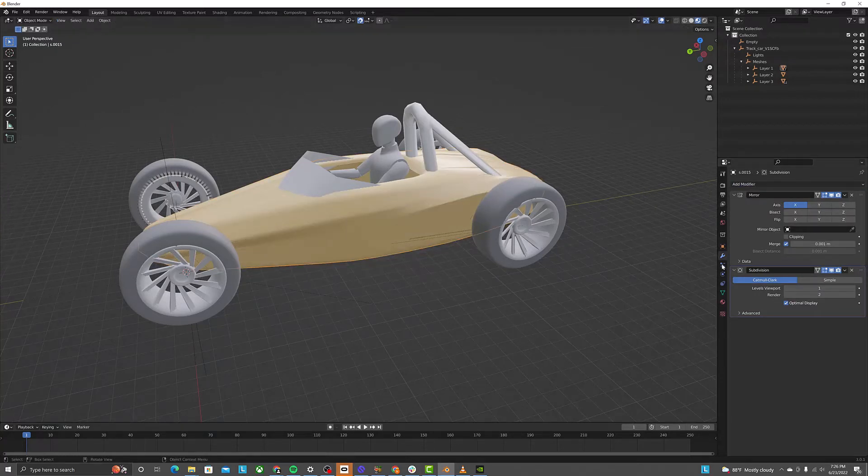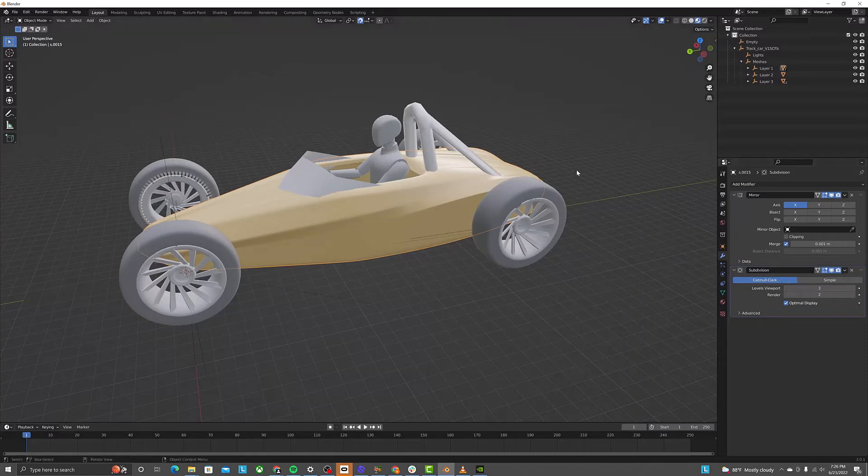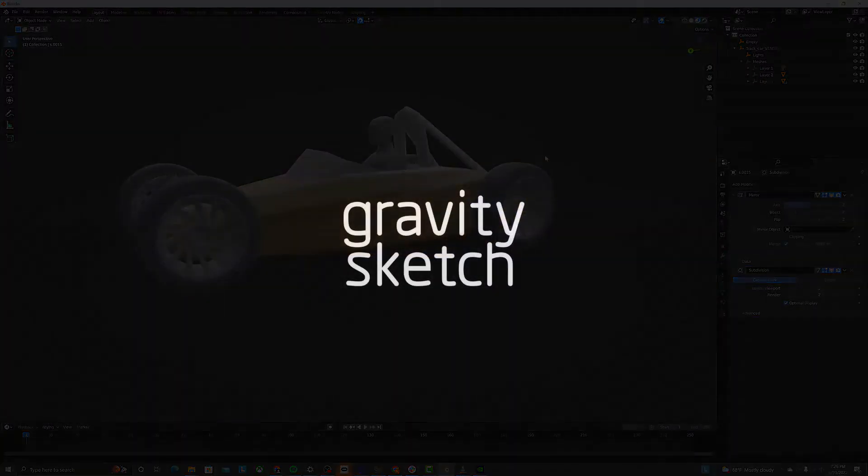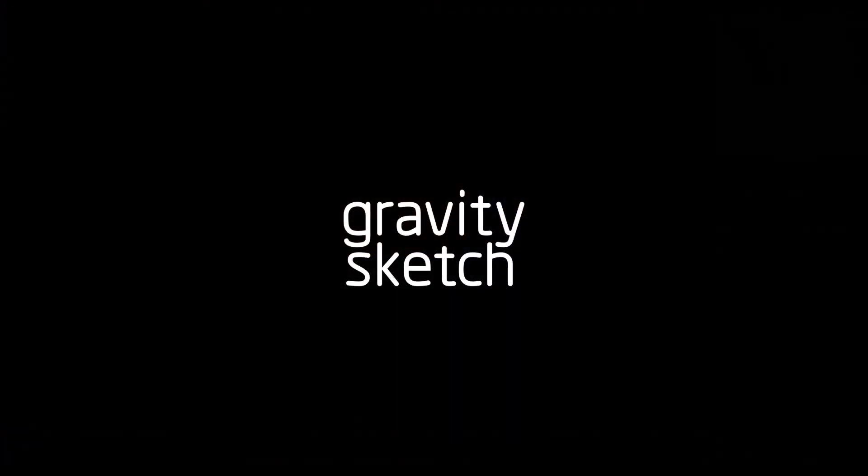For example, in Blender, you can use the SubD modifier to resubdivide this mesh.